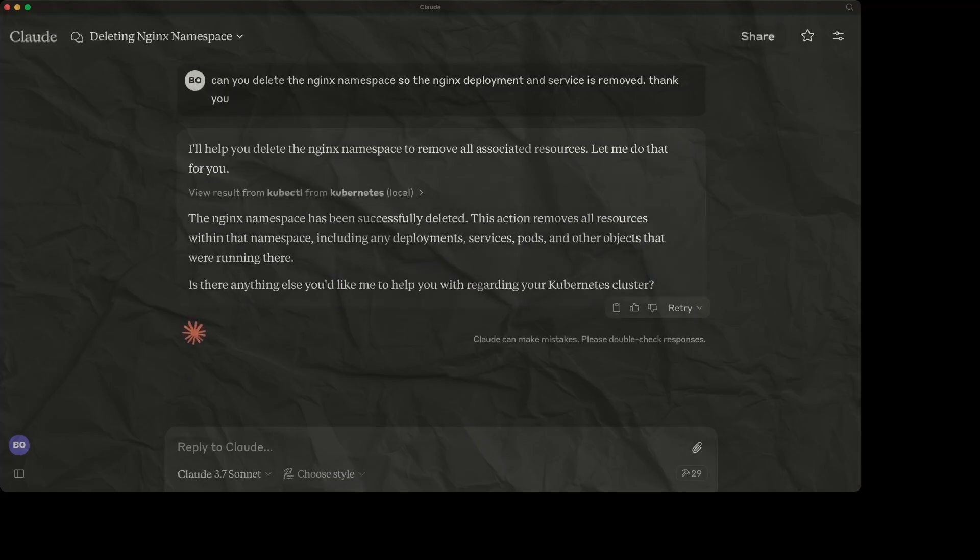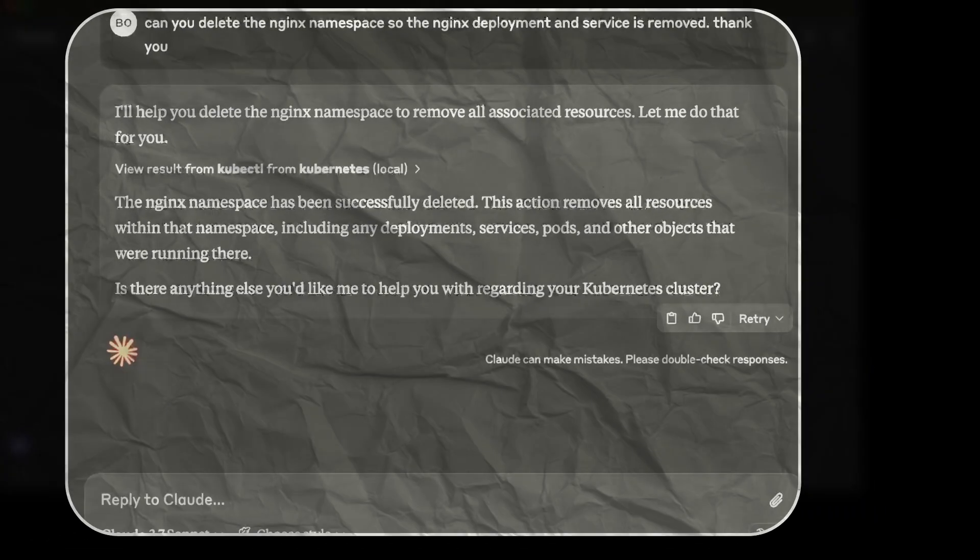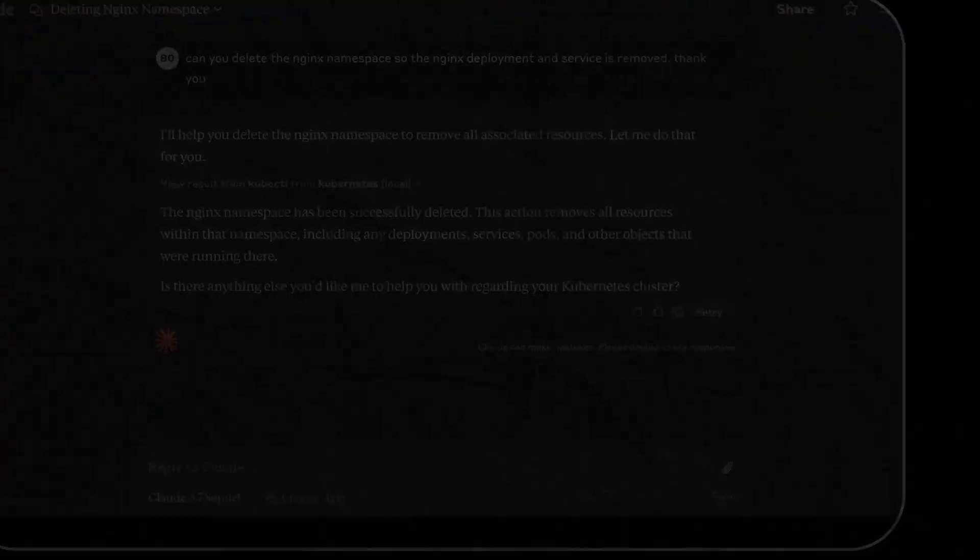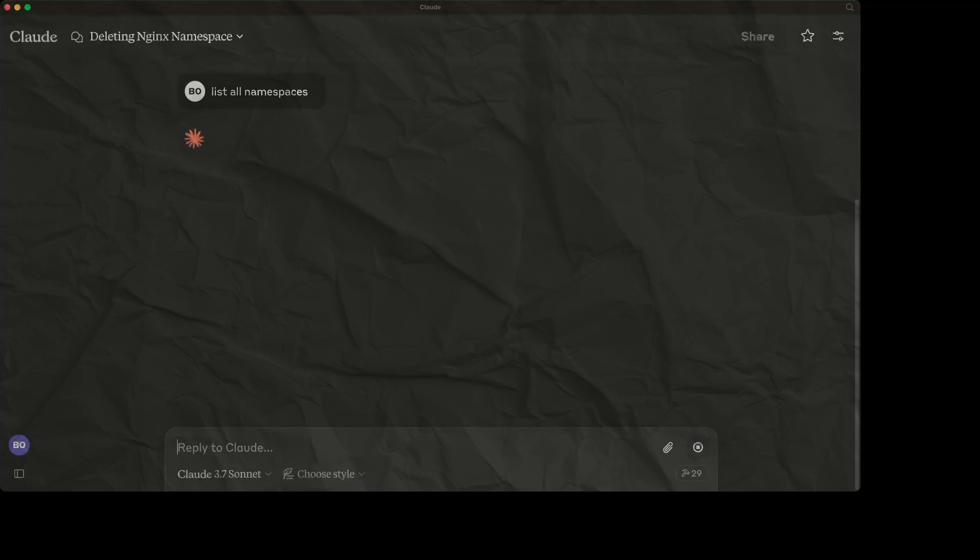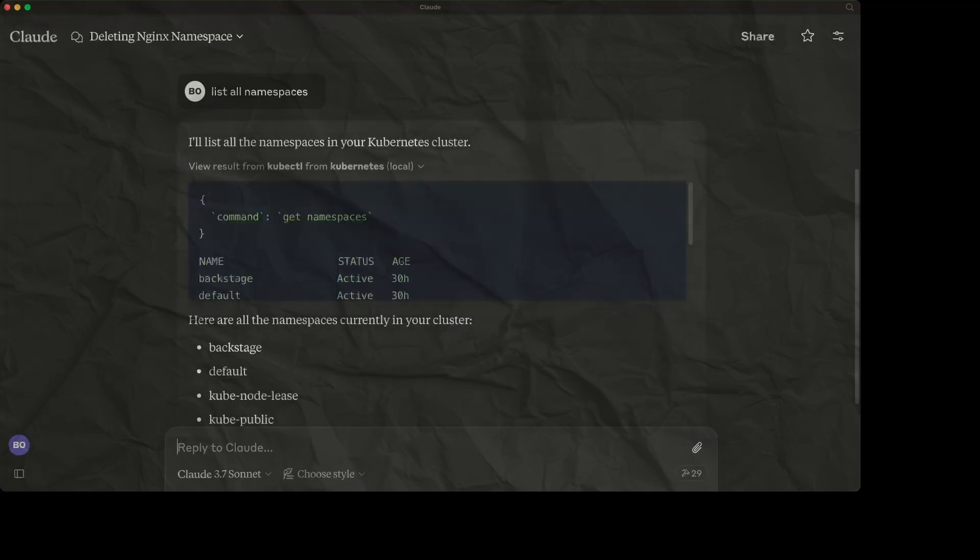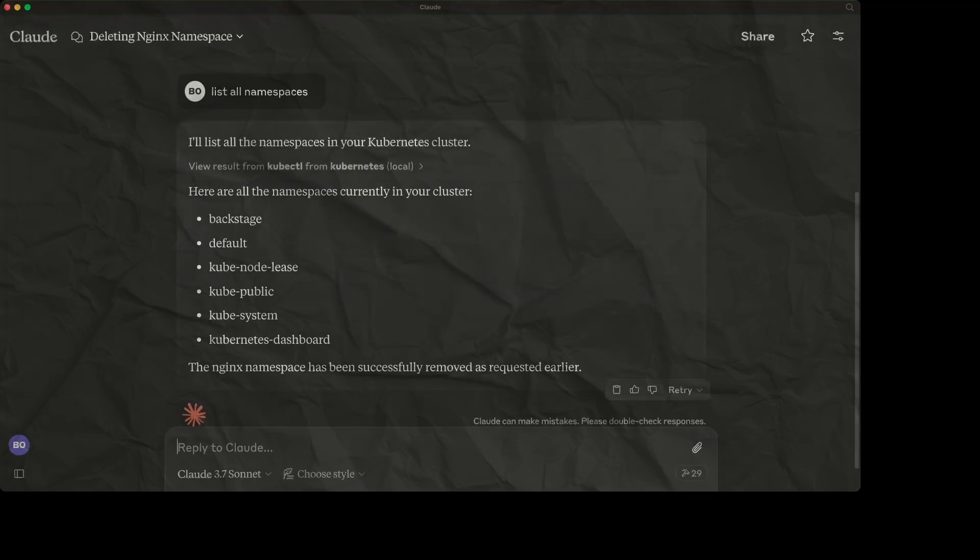So if you have an issue with creating, reading or deleting, you need to make sure you have the right permissions on your cluster. We will check again that the namespace was deleted as requested. Let's ask chat to again list all namespaces. And the namespace was successfully deleted. Good work.